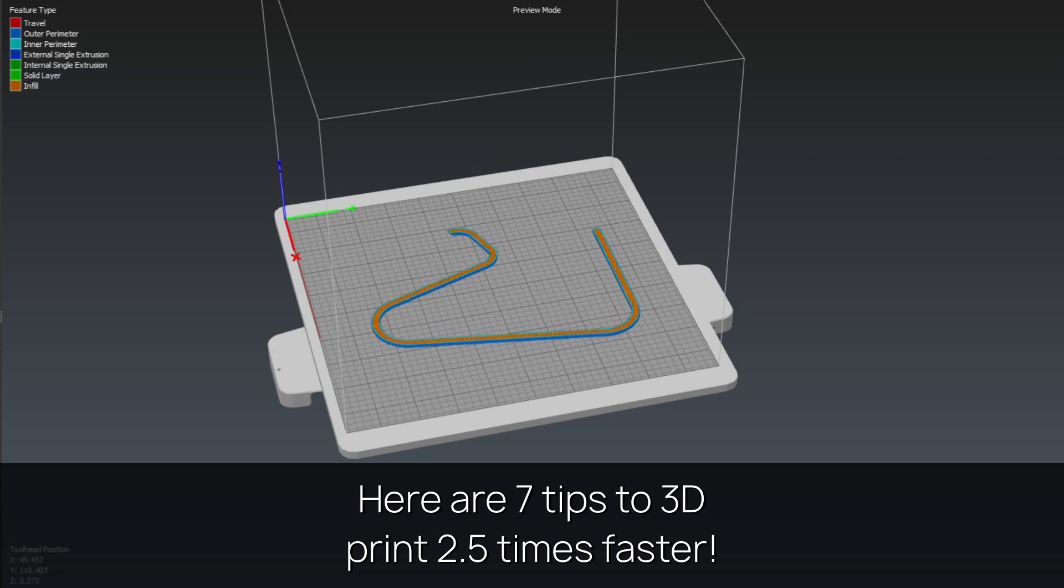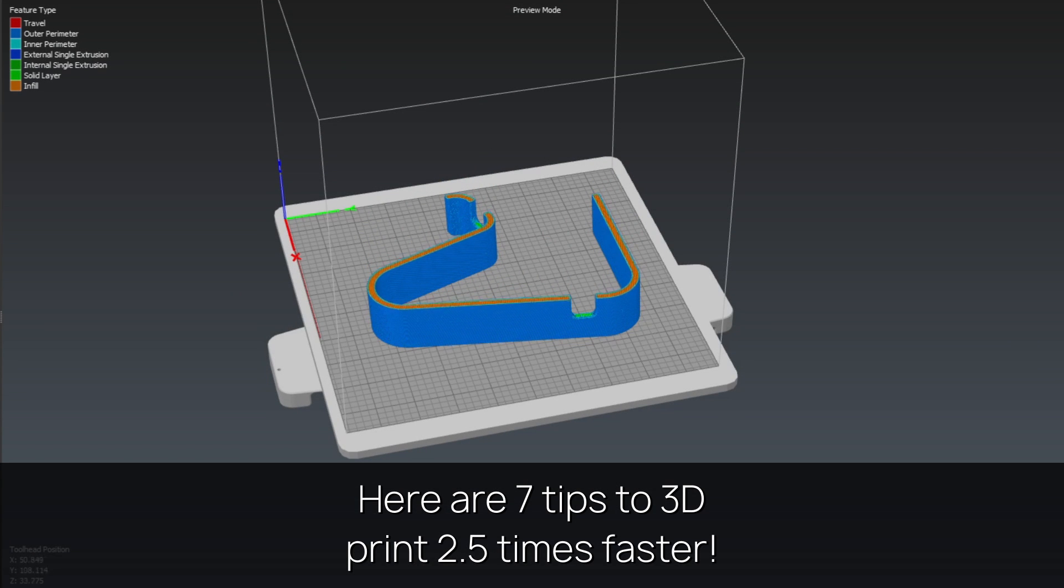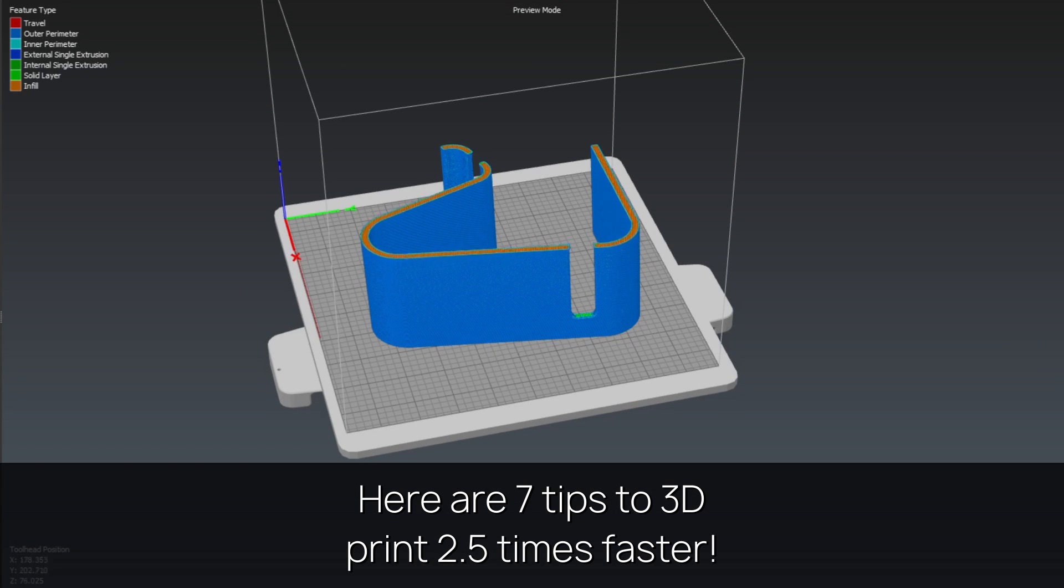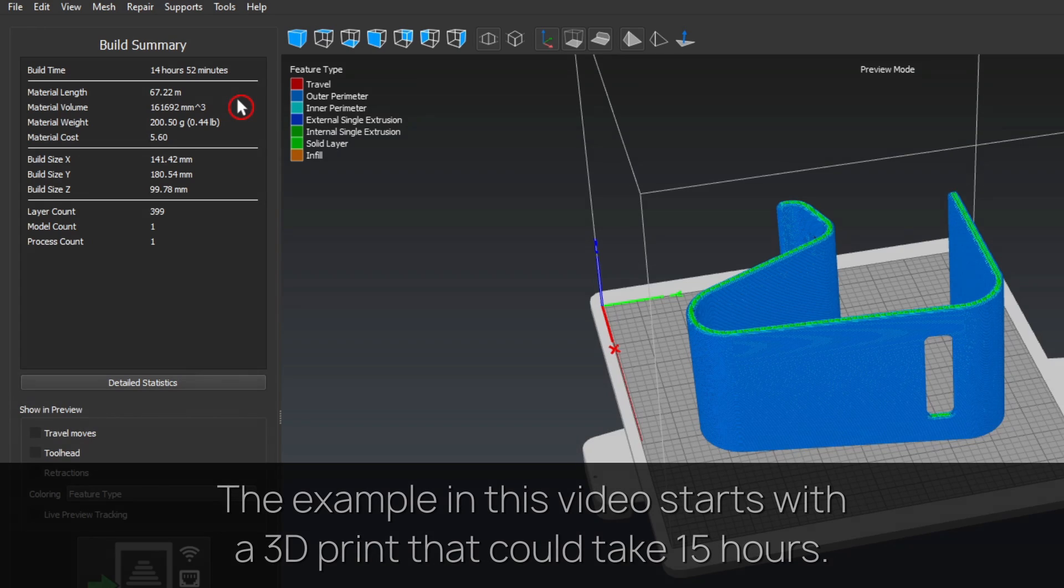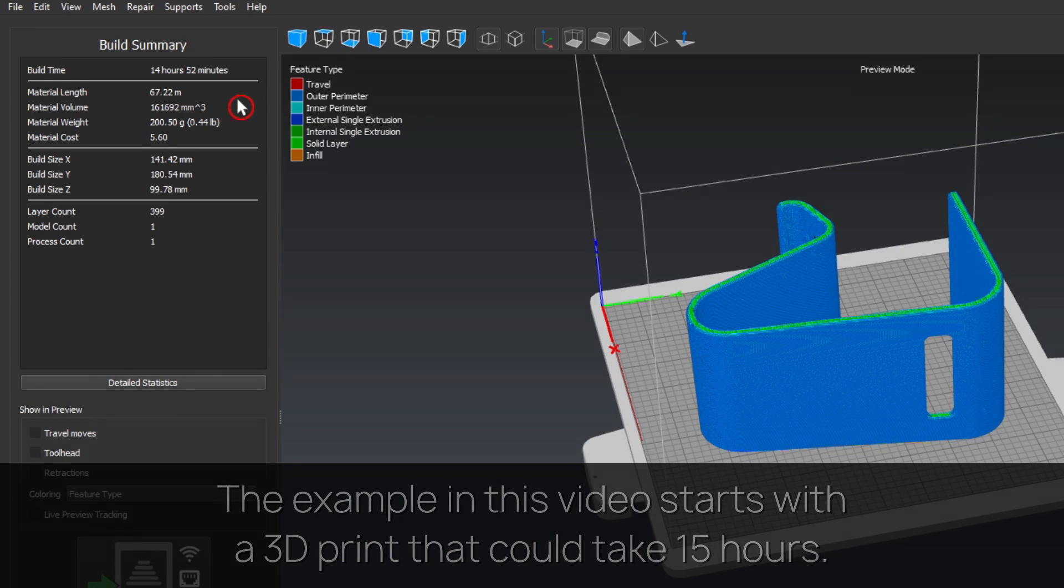Here are seven tips to 3D print two and a half times faster. The example in this video starts with a 3D print that could take 15 hours.